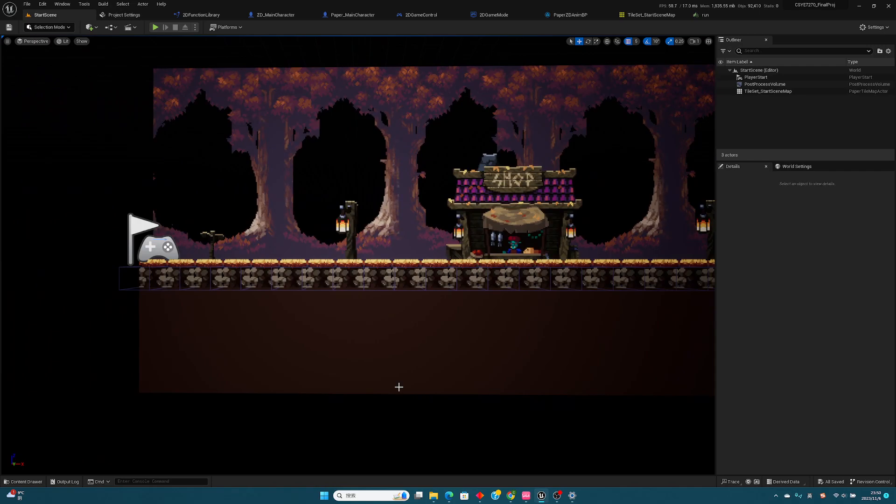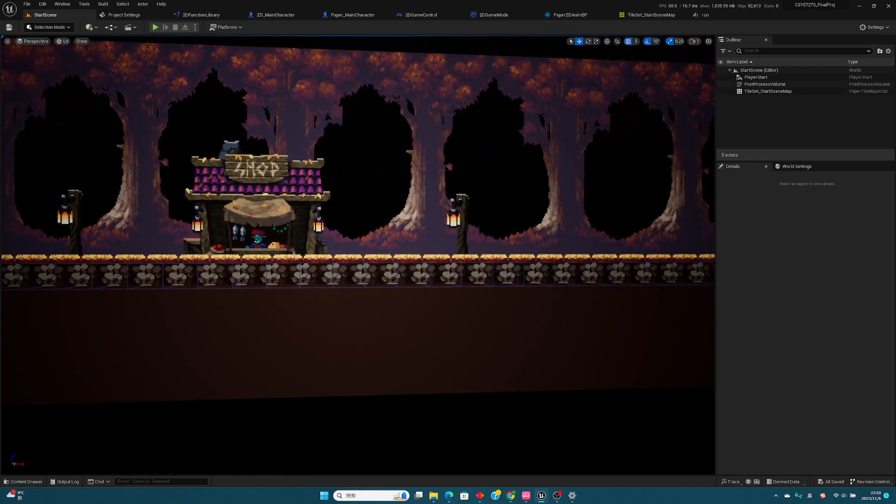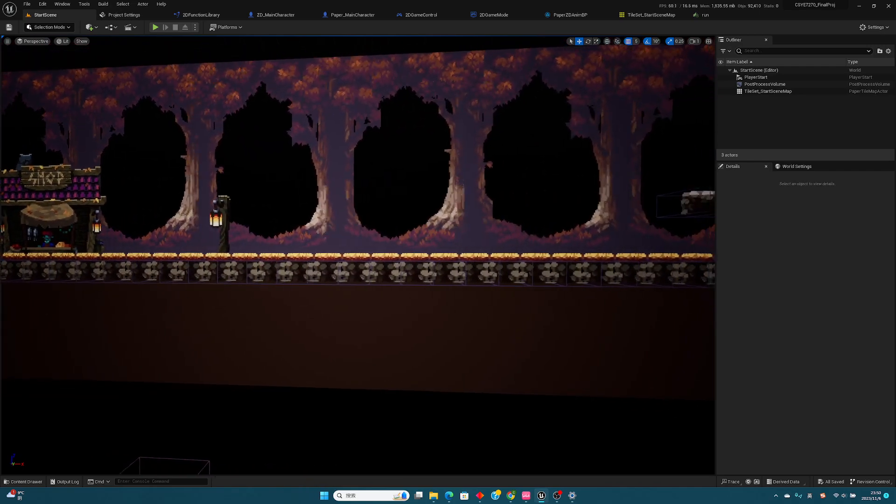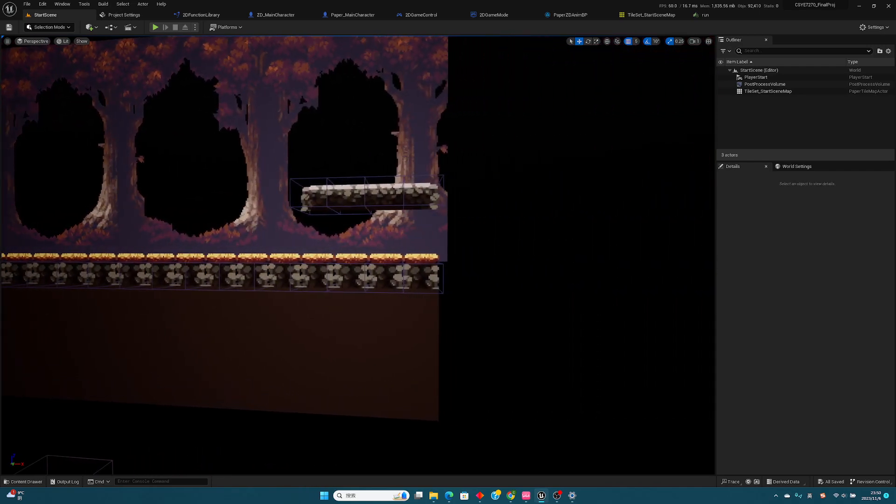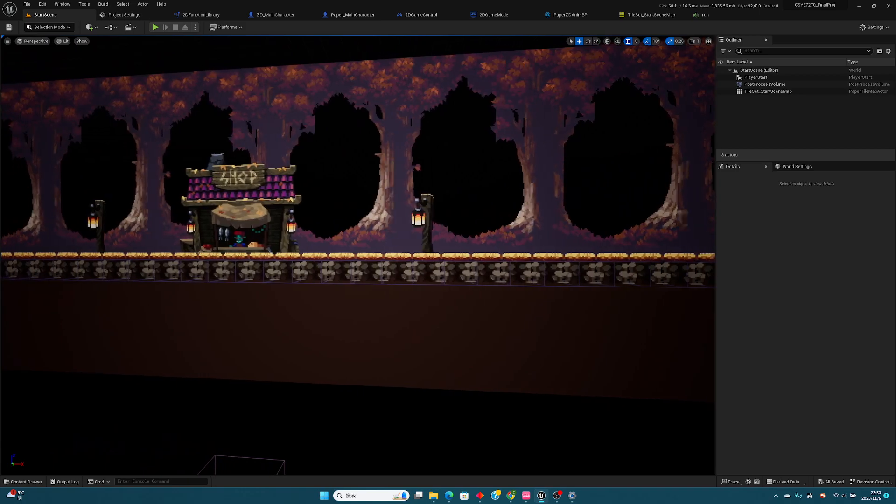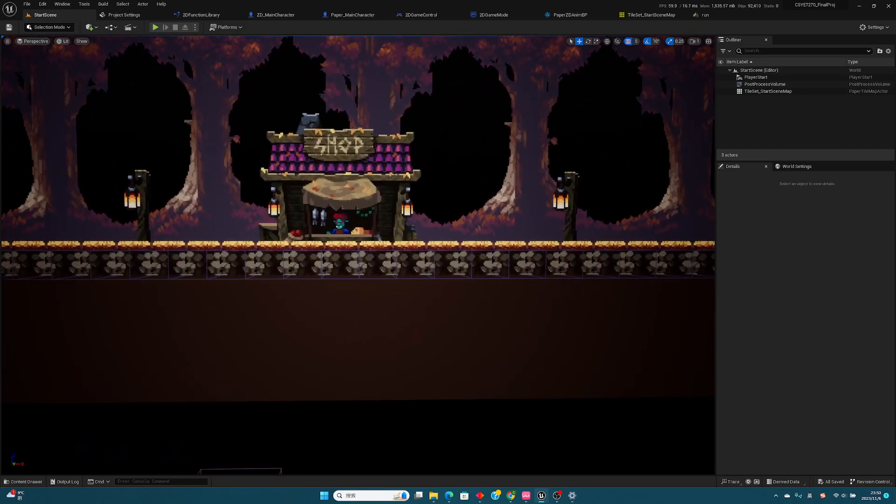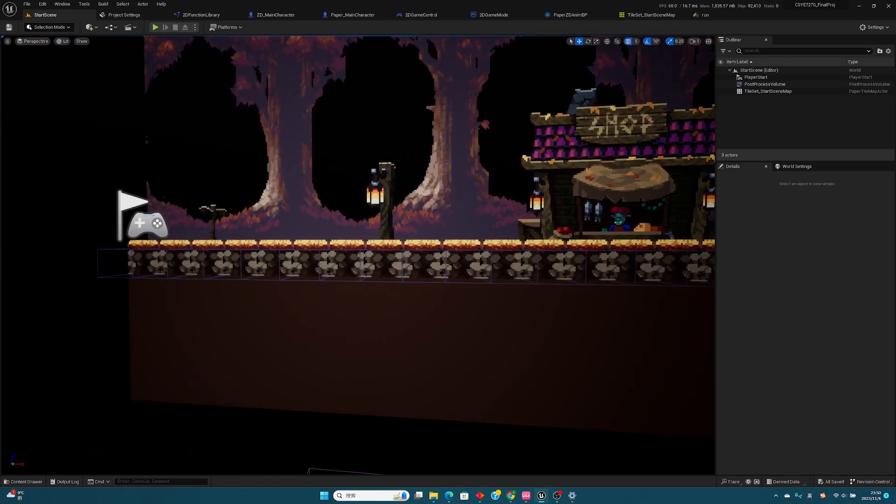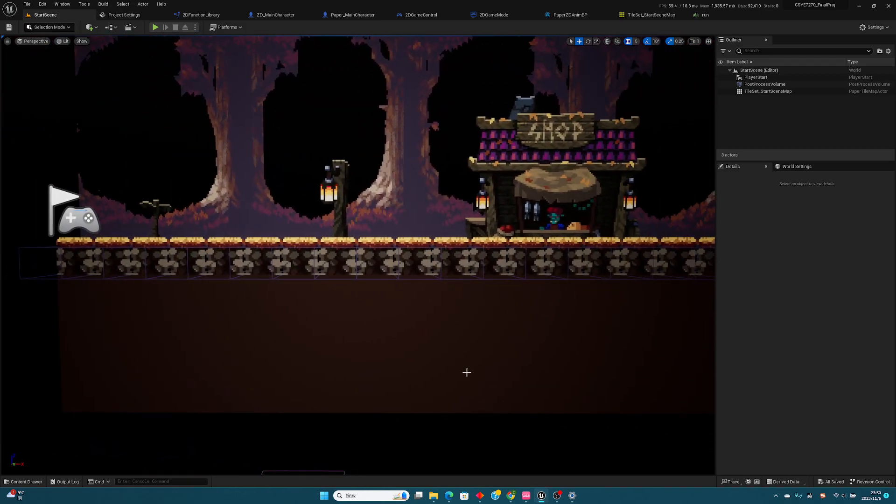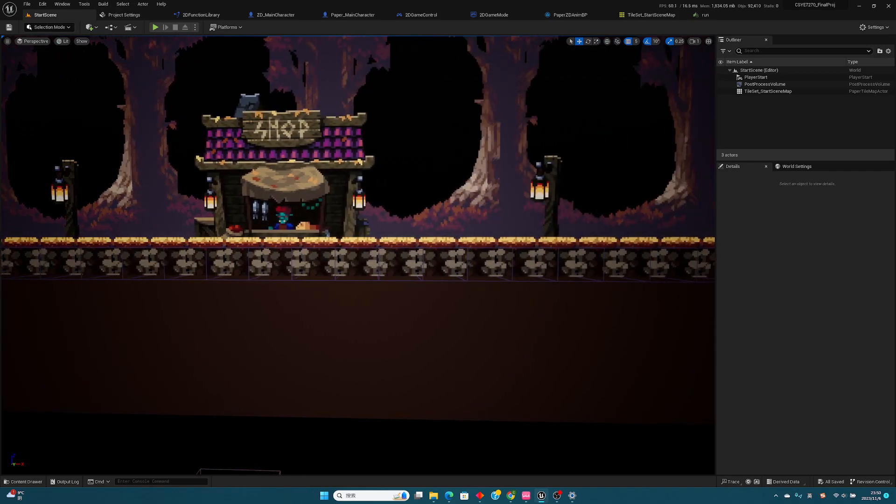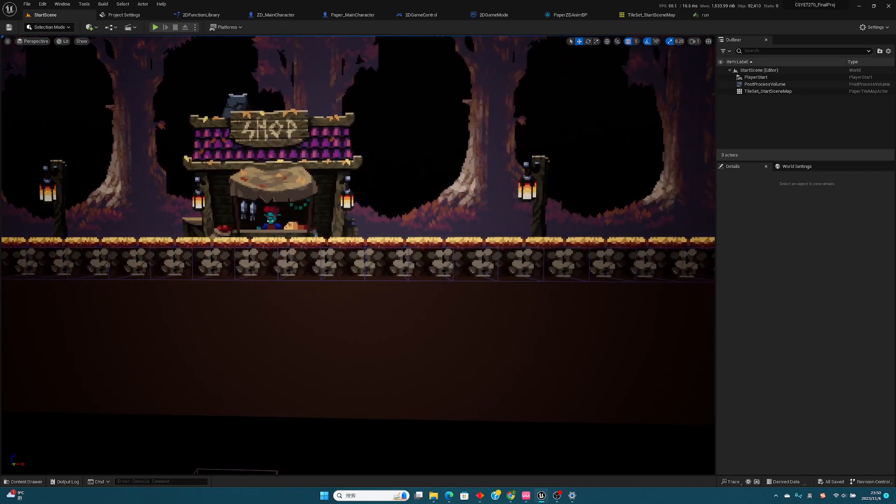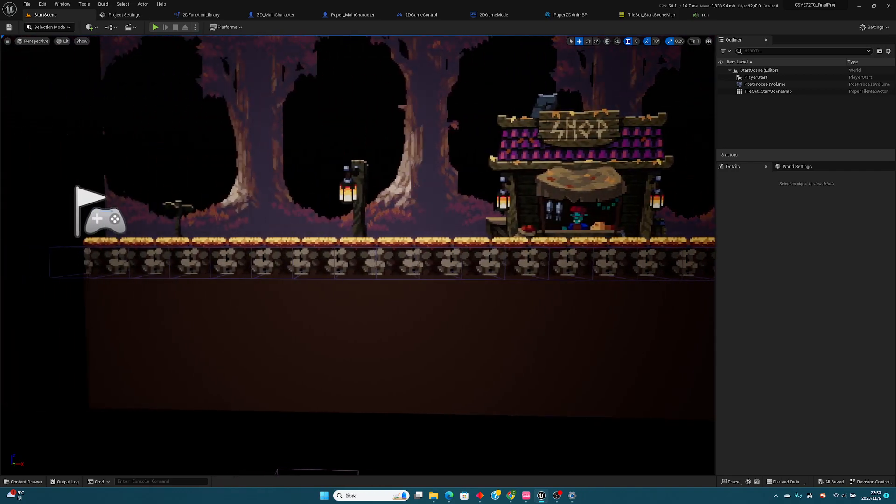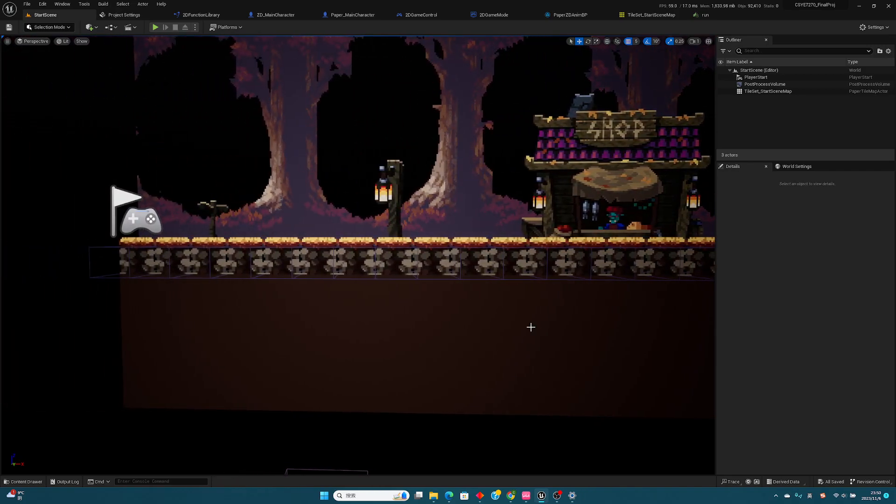I have made one of the sample scenes, which is the start point of this game. And I have implemented several actions of the main character, like moving and jumping.